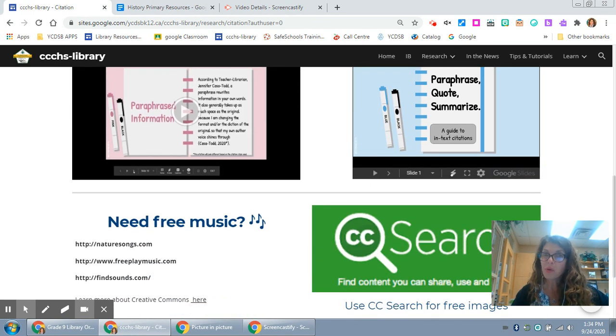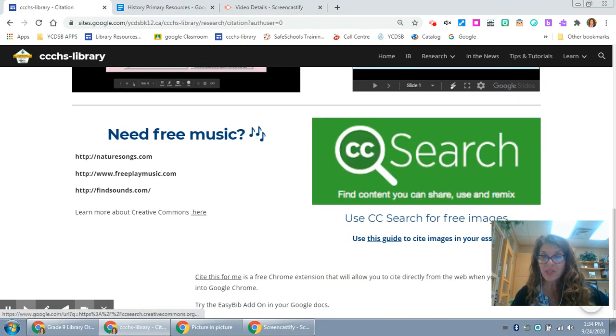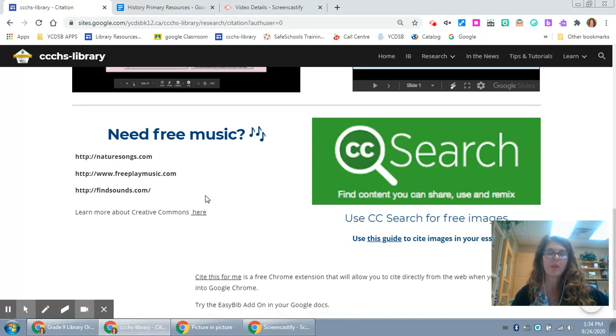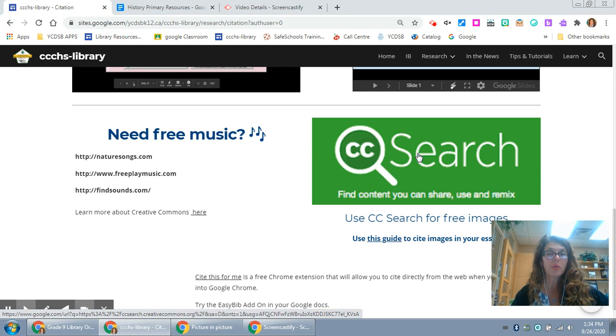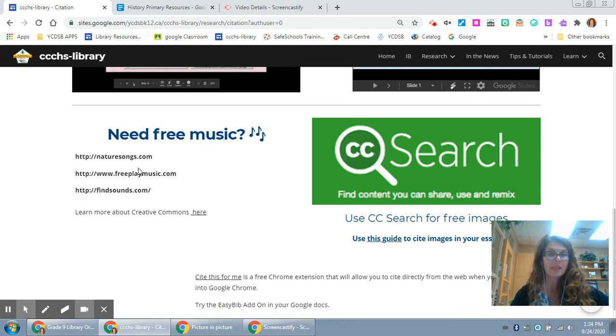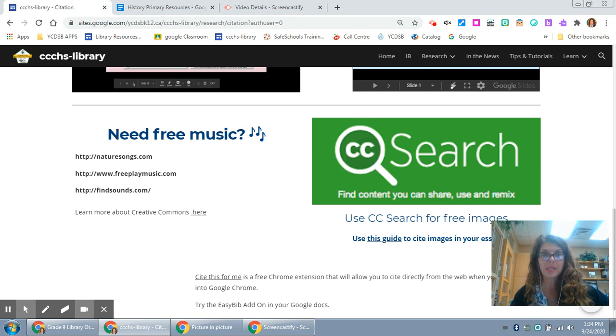You also can't just use music or images without citing them properly. If you click here it'll bring you to your CC search for free images and there is a guide link there. Free music ideas are here and you can learn more about Creative Commons by clicking on that link.